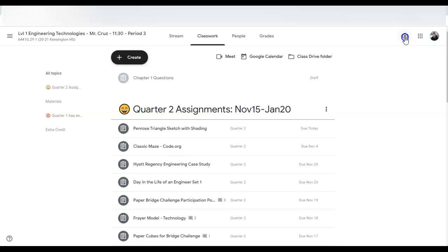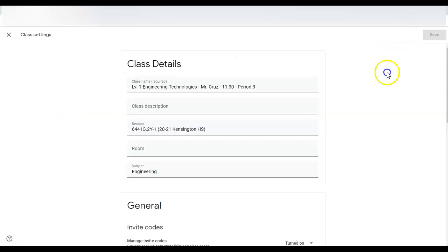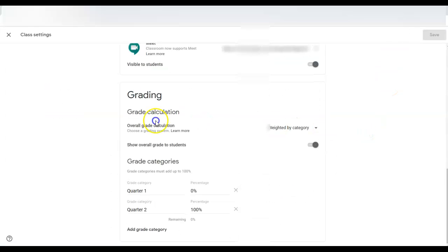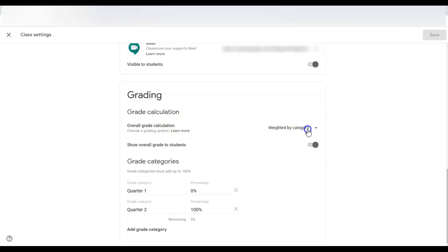Go to your gear in each of your classrooms, scroll down, and where it says overall grade calculation, change that to weighted by category.